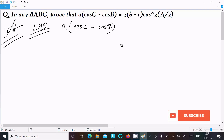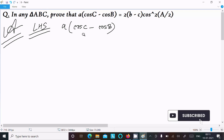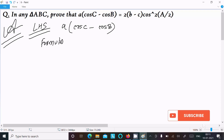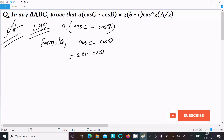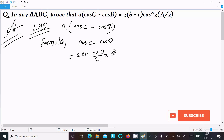Here we can easily achieve the output if I use the formula cos C minus cos D. So the formula I am writing is: cos C minus cos D equals 2 sin((C plus D) divided by 2) into sin((D minus C) divided by 2).